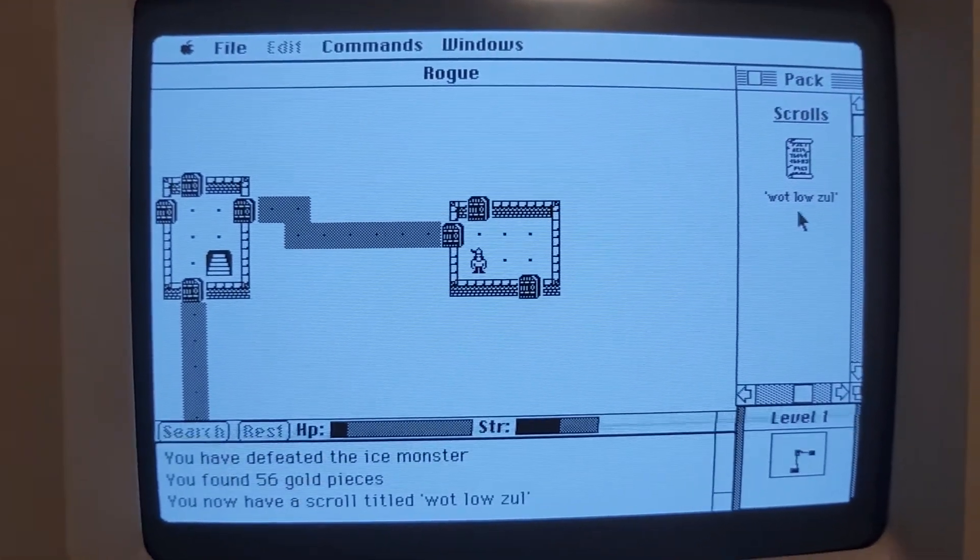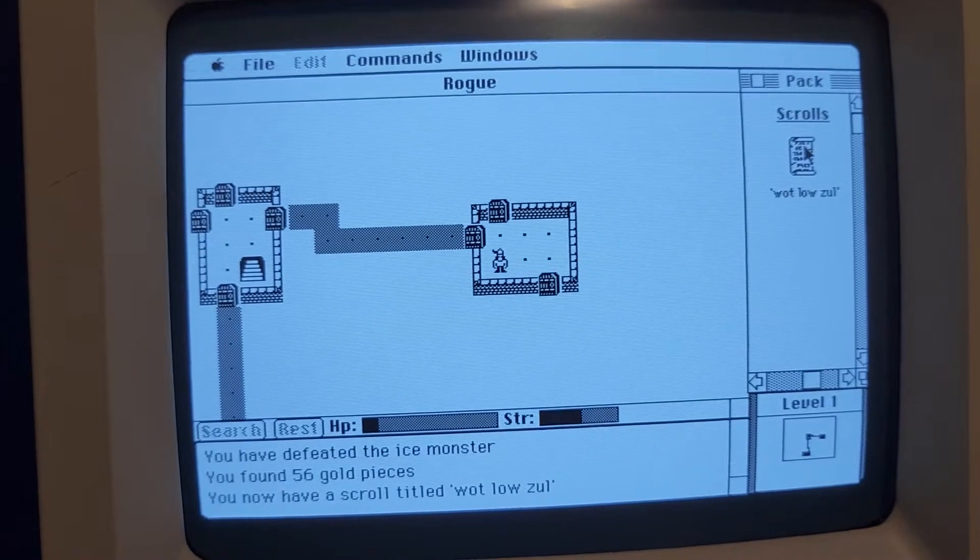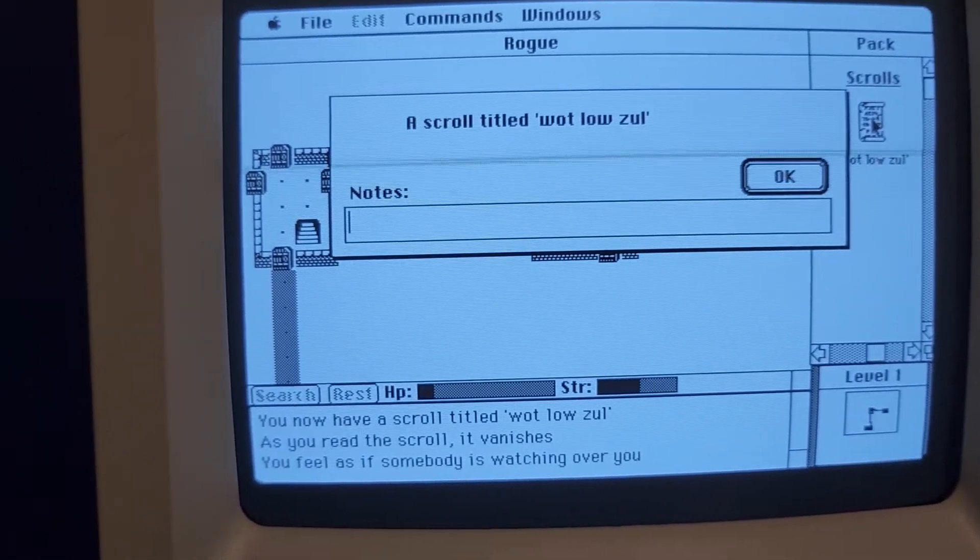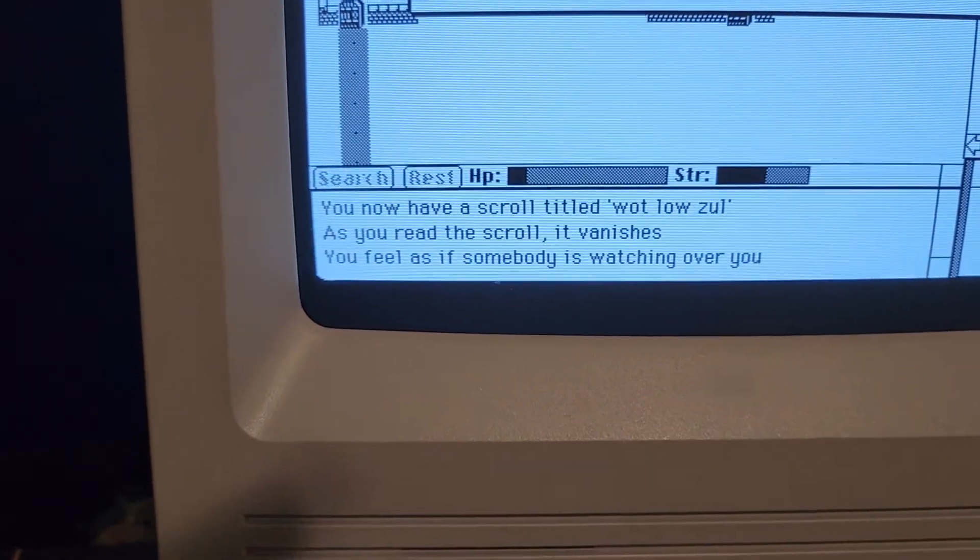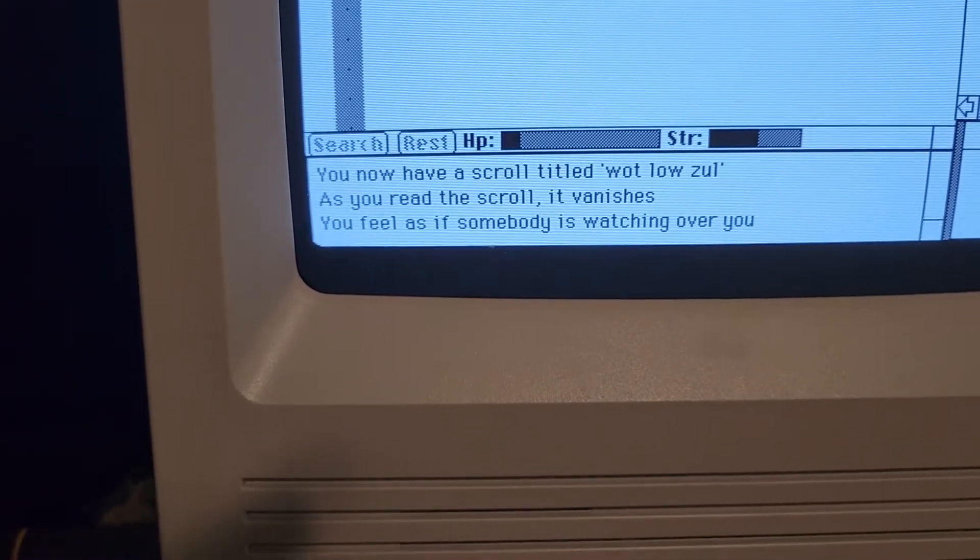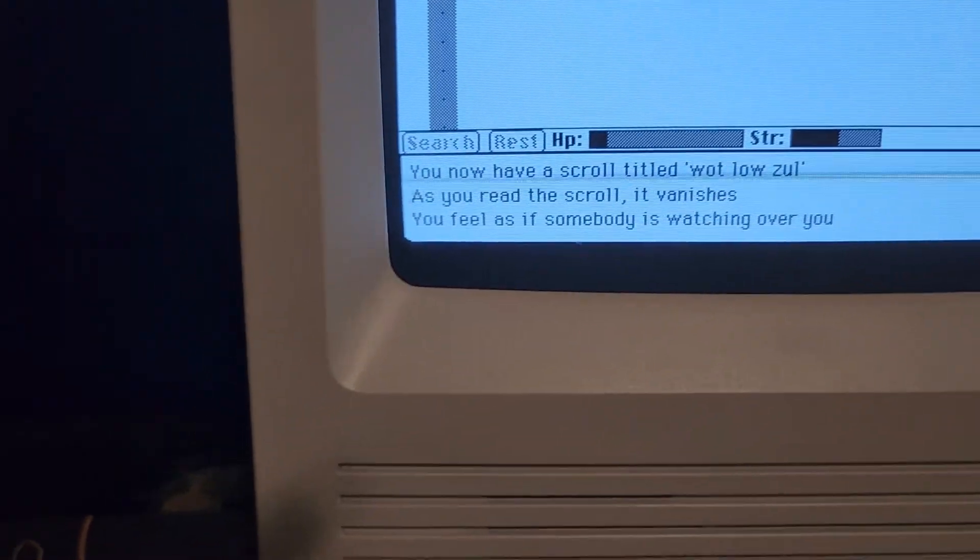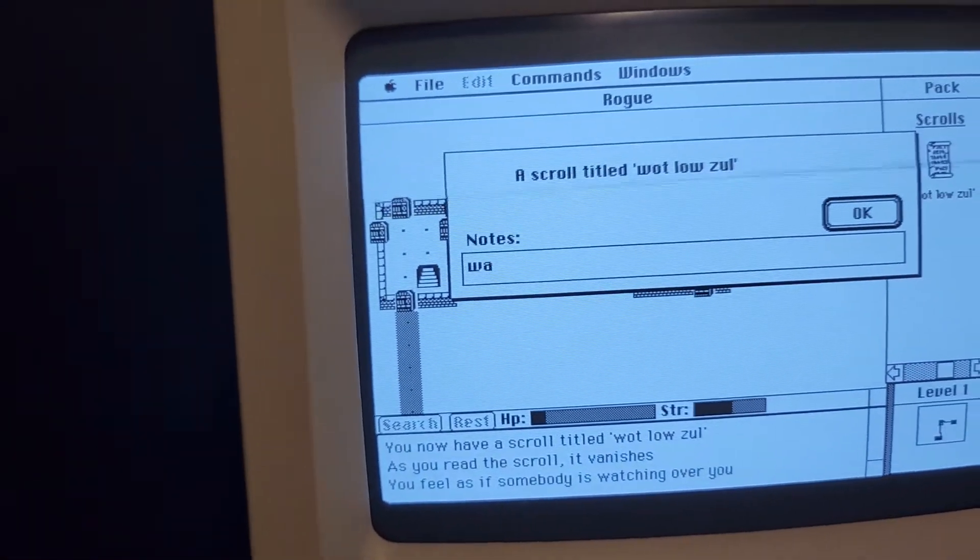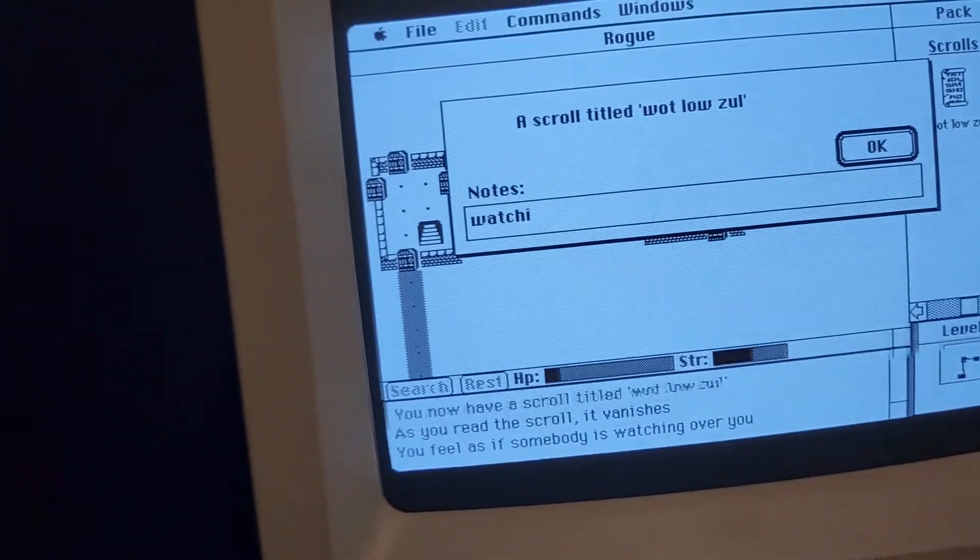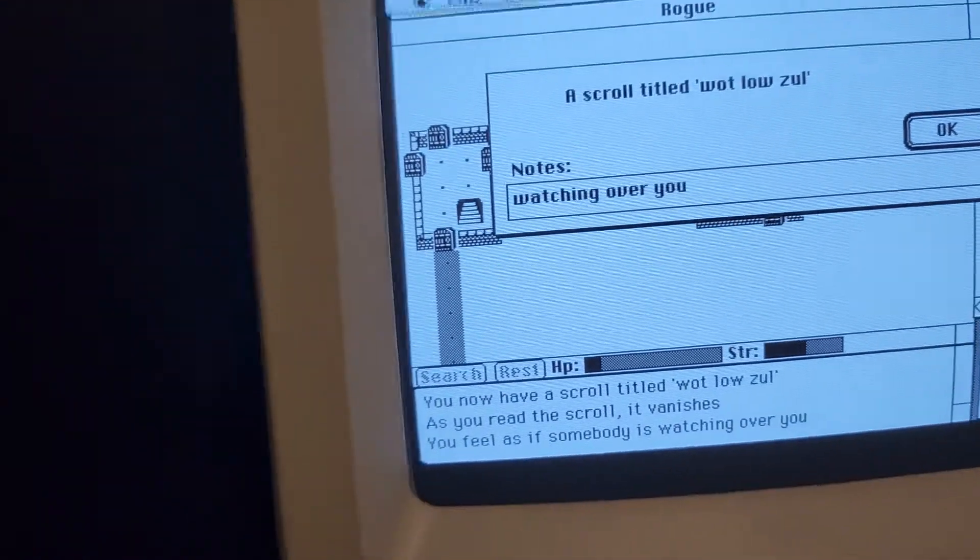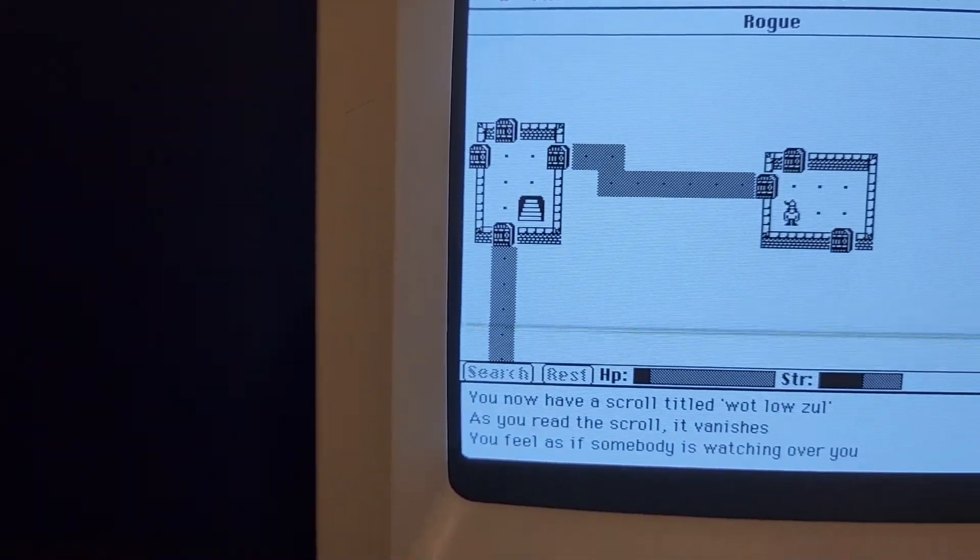Let's read the scroll and see what happens. I'll try to work on the camera in the future, alright? I'm sorry. A scroll titled Wat Lao Zul. You read... As you read the scroll, it vanishes. You feel as if somebody is watching over you. I'll leave a note of watching over you. Okay.